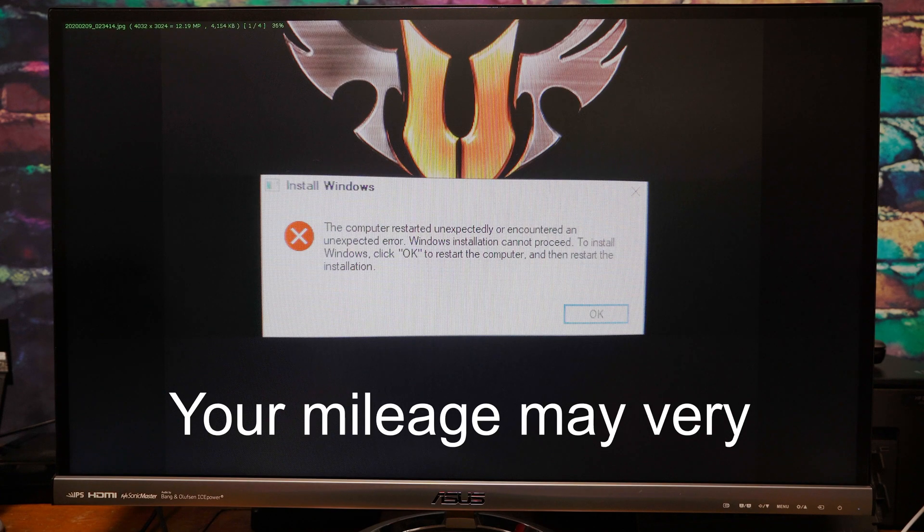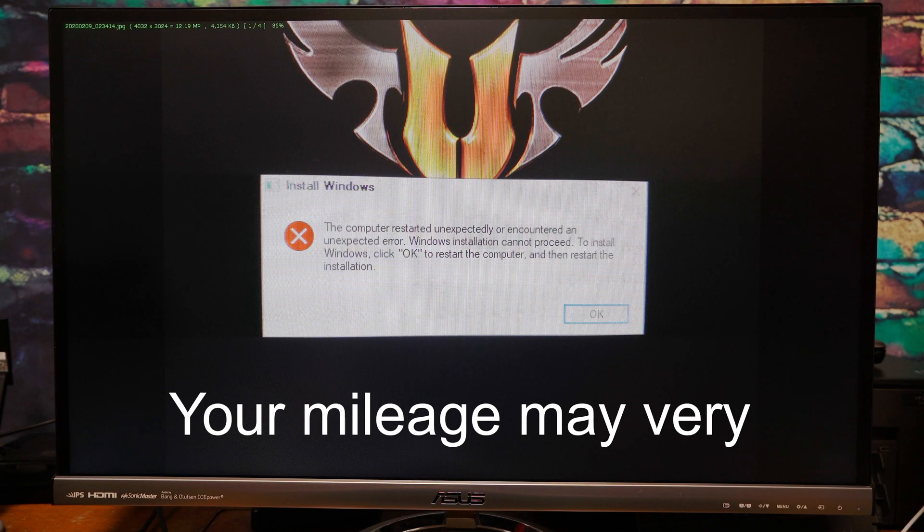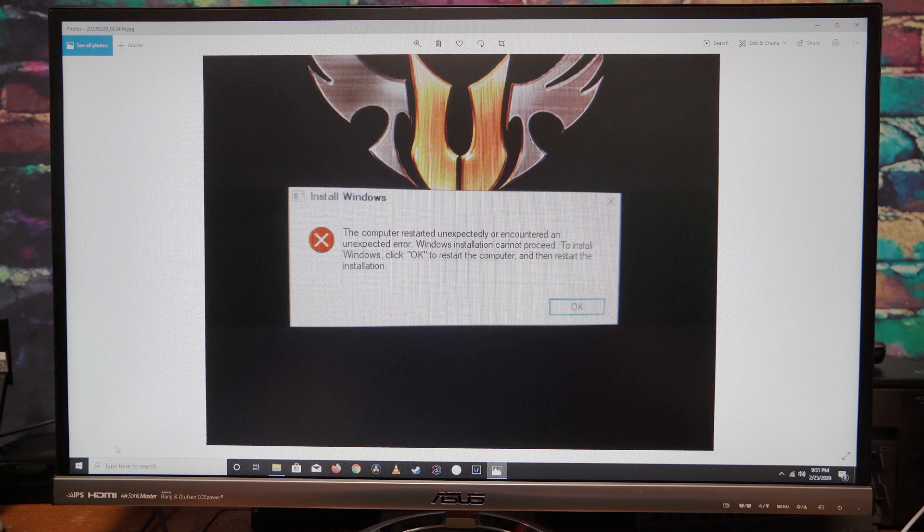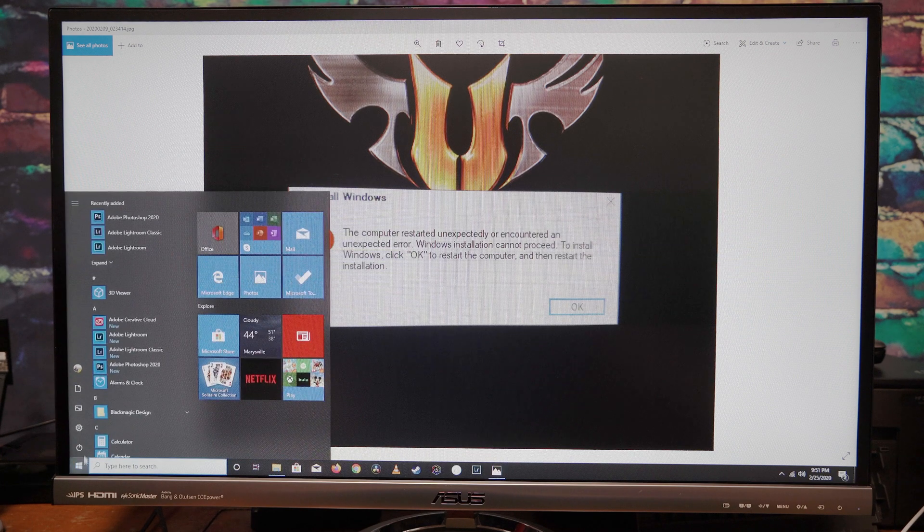I just want to preface this by saying this error message can come up for other reasons also. So I'm going to go ahead and reboot my system and boot into the BIOS.